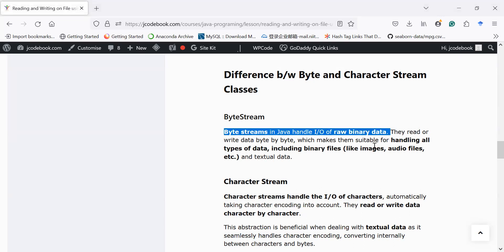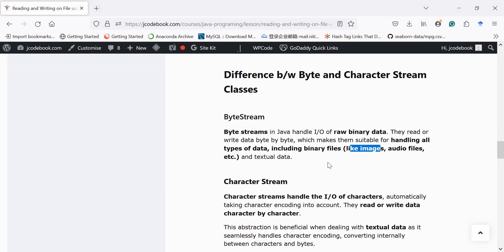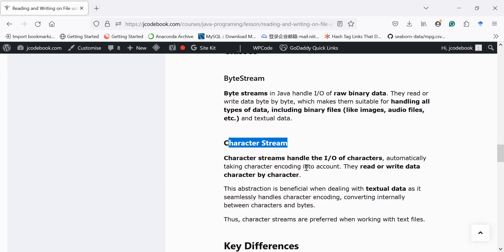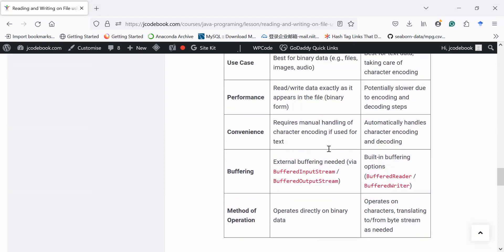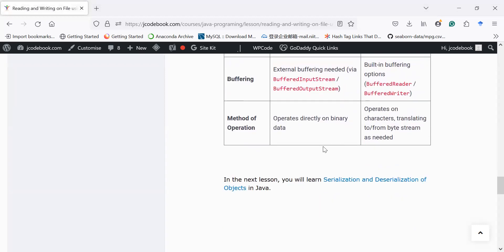Byte stream classes handle input and output of raw binary data — they read or write data byte by byte, making them suitable for any type of data including binary files like images, audio, and video, as well as textual data. Character stream classes handle input and output of characters only, reading and writing character by character. You can explore the key differences further through the link on j-code book. In the next session you will learn how to perform serialization and deserialization of objects in Java. Thanks for watching — have a great day, bye bye!